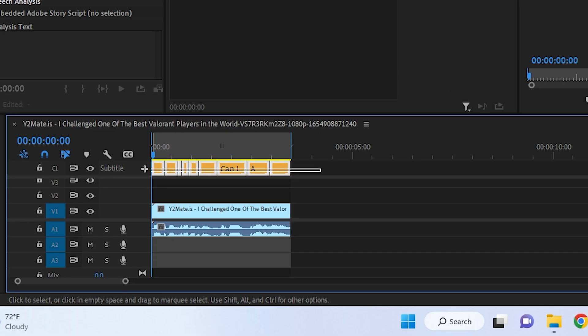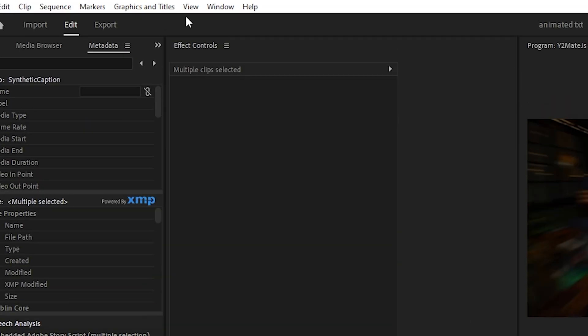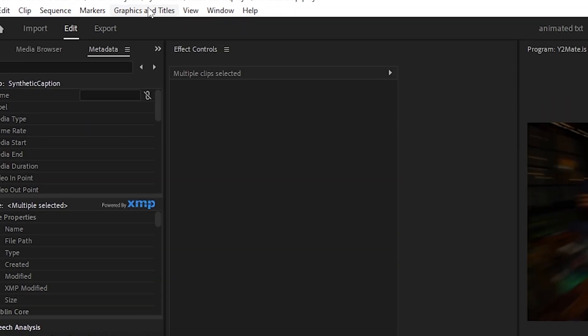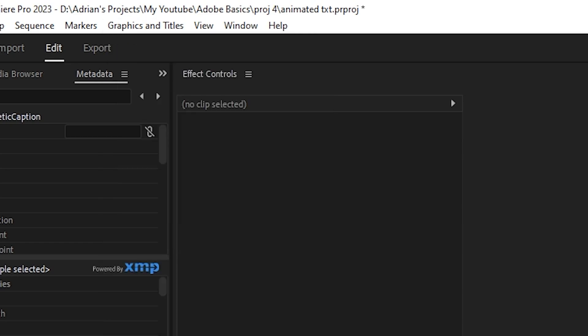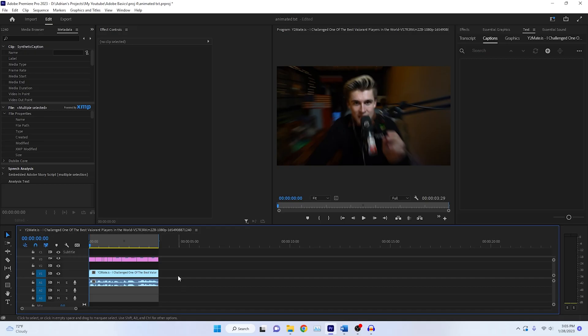Highlight the entire captions, go up to the menu bar and select graphics and titles. Now just select upgrade captions to graphics. And literally, that's all you need to do in order to convert it.